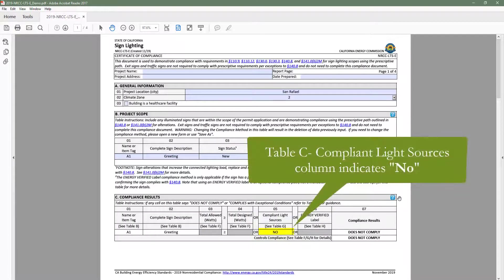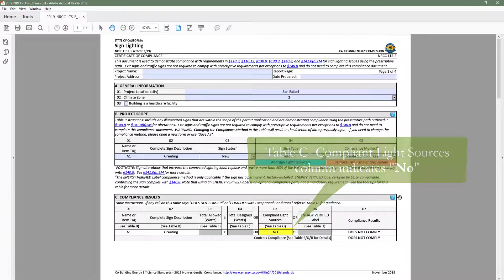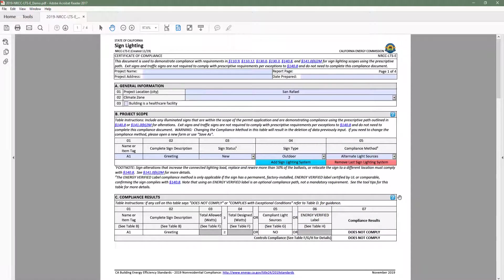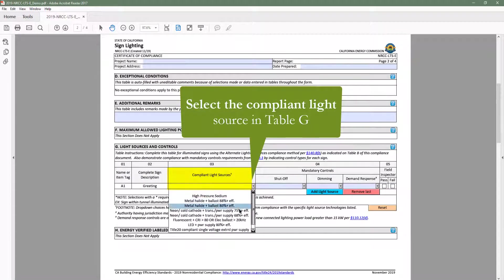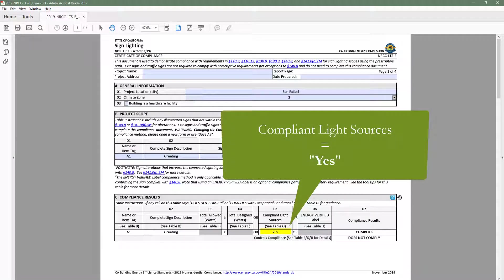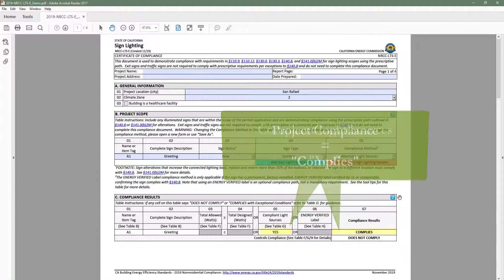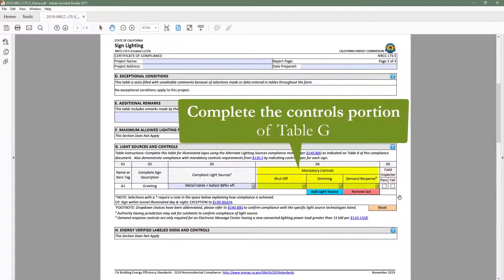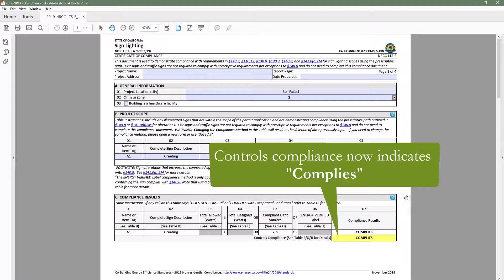You'll also notice that the compliant light sources column in Table C — Compliance Results — has updated itself and indicates 'No.' This is another great feature of the dynamic forms: the ability to indicate compliance at the compliance method level as well as at the project level. For example, if we head to Table G — Light Sources and Controls — and select the project's alternate light source, when we return to Table C, the alternate light source column indicates 'Yes' and compliance at the project level indicates 'Complies.' However, the project's controls compliance row indicates 'Does Not Comply,' so we'll head back to Table G and complete the controls portion. As a result, Table C controls compliance row then indicates 'Complies.'